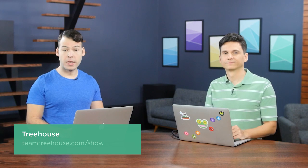I'm Nick Pettit. I'm Jason Seifer. And you're watching The Treehouse Show, your weekly dose of internets where we talk about all things web design, web development, and more. For a free month's trial of Treehouse, head on over to teamtreehouse.com/show.